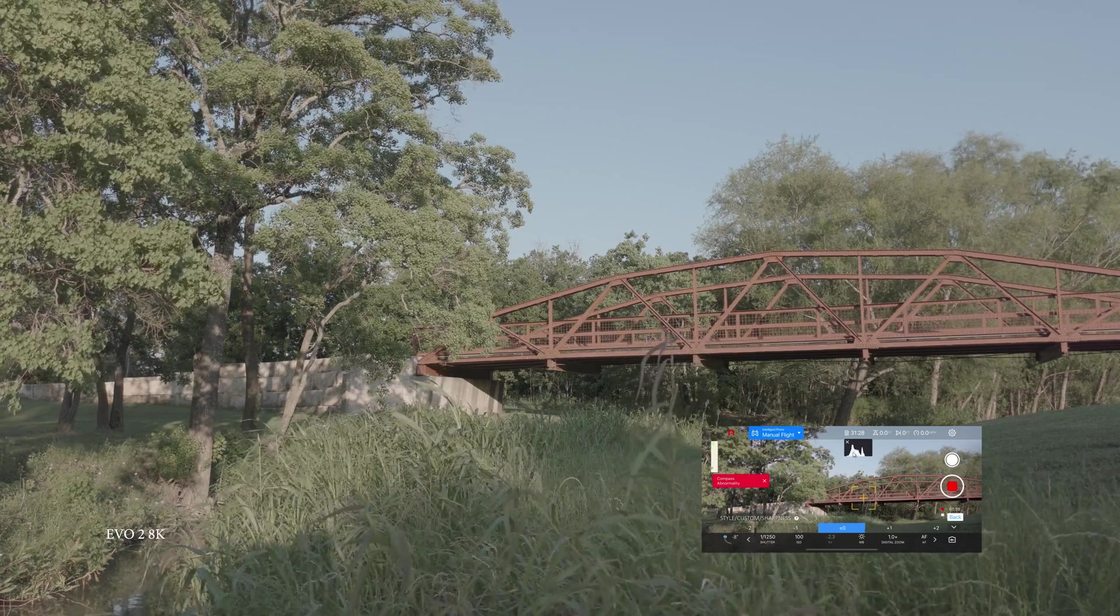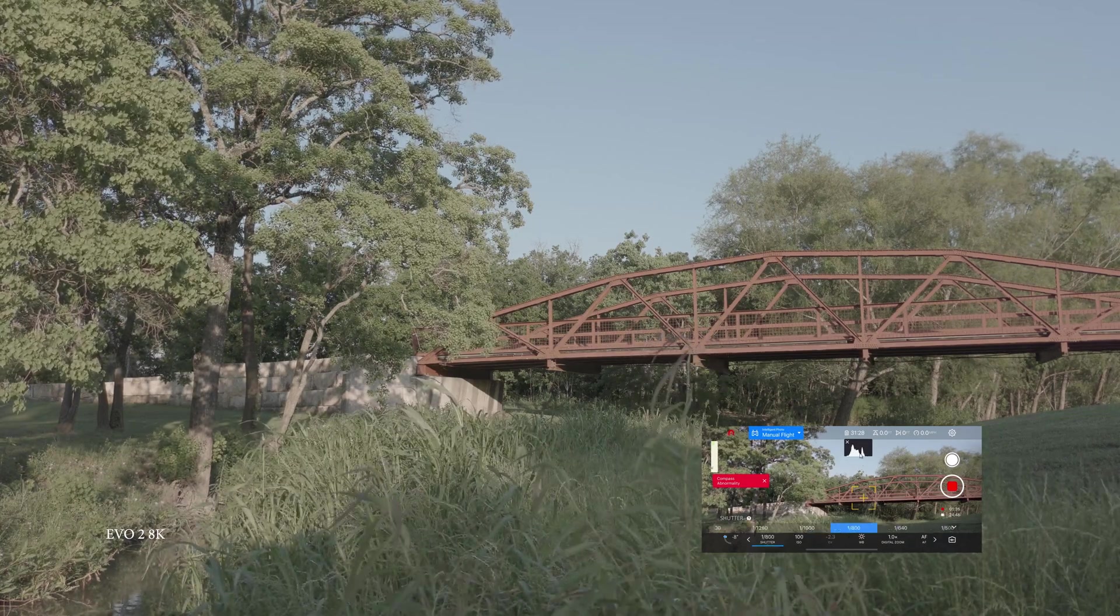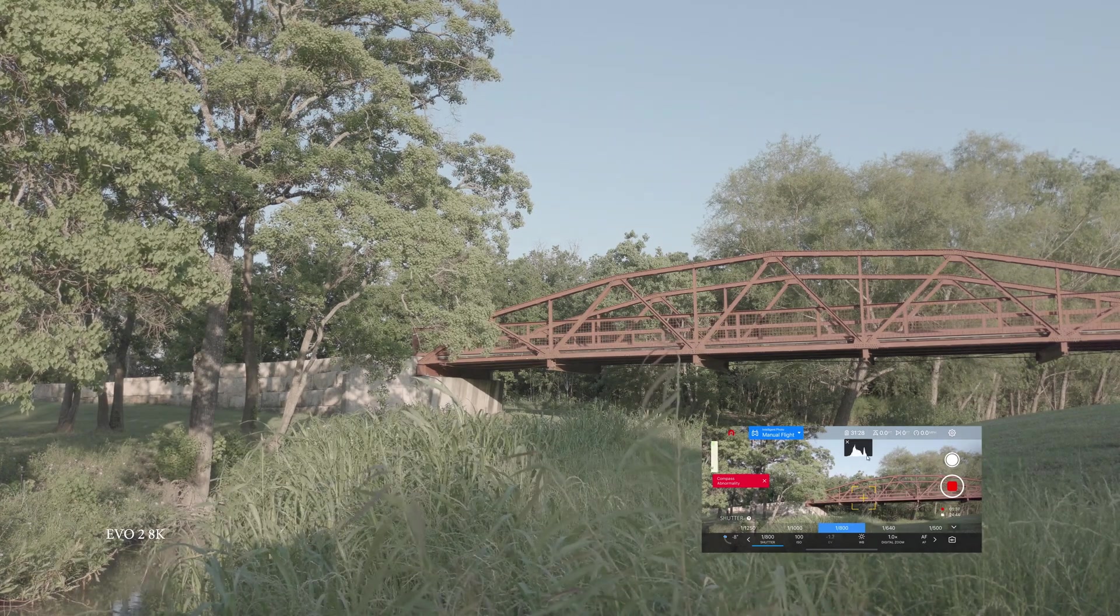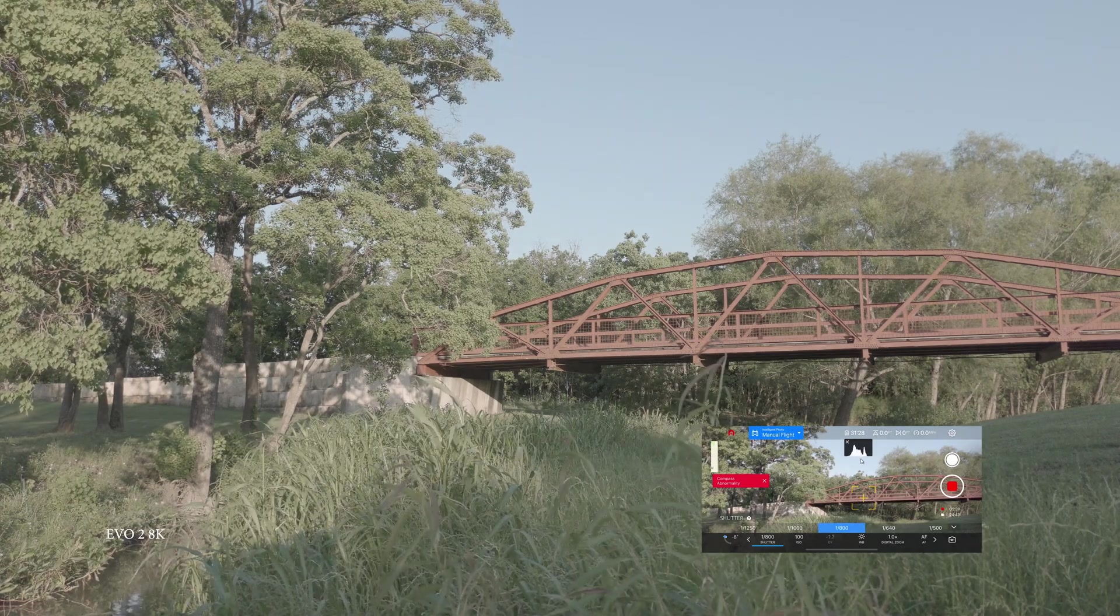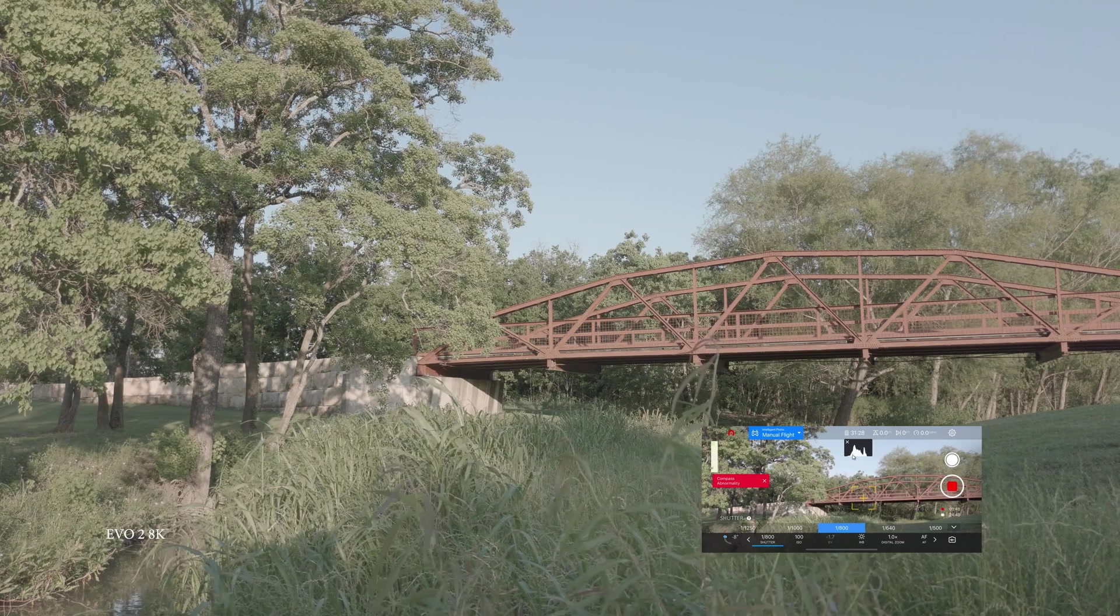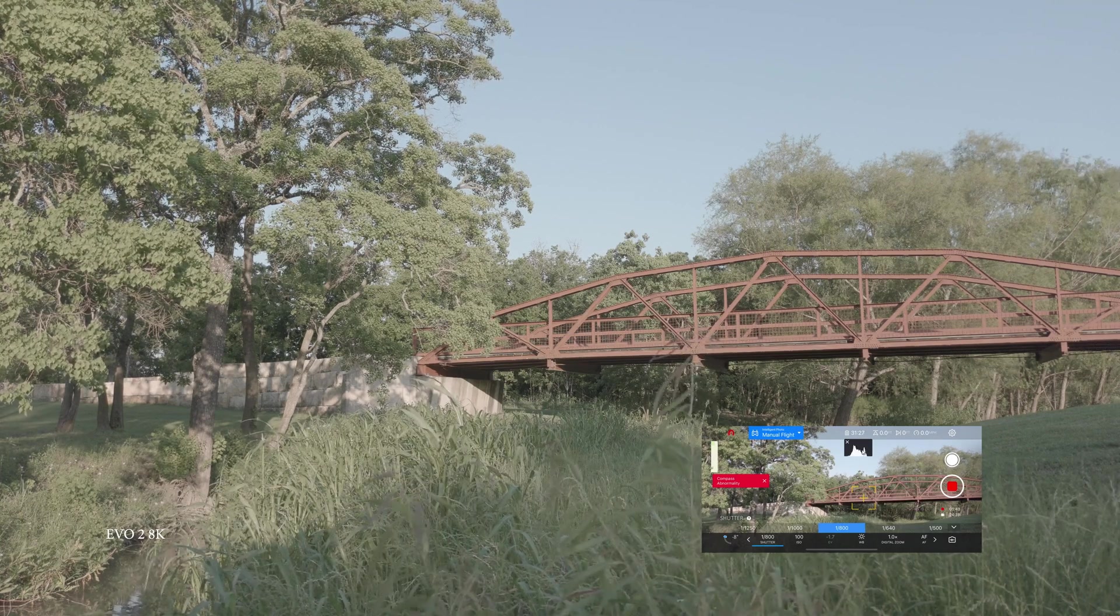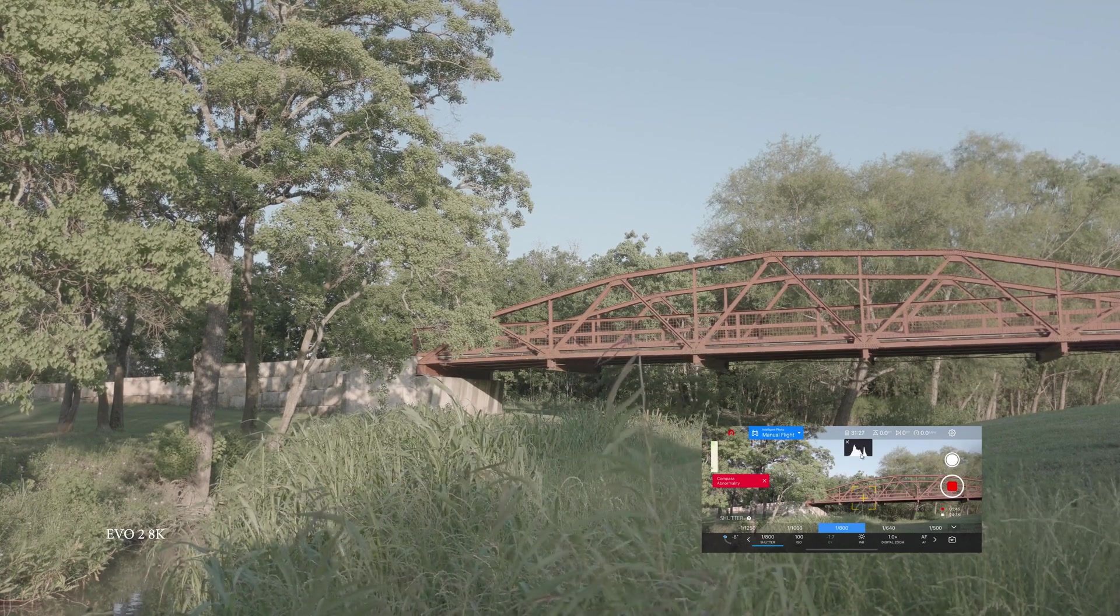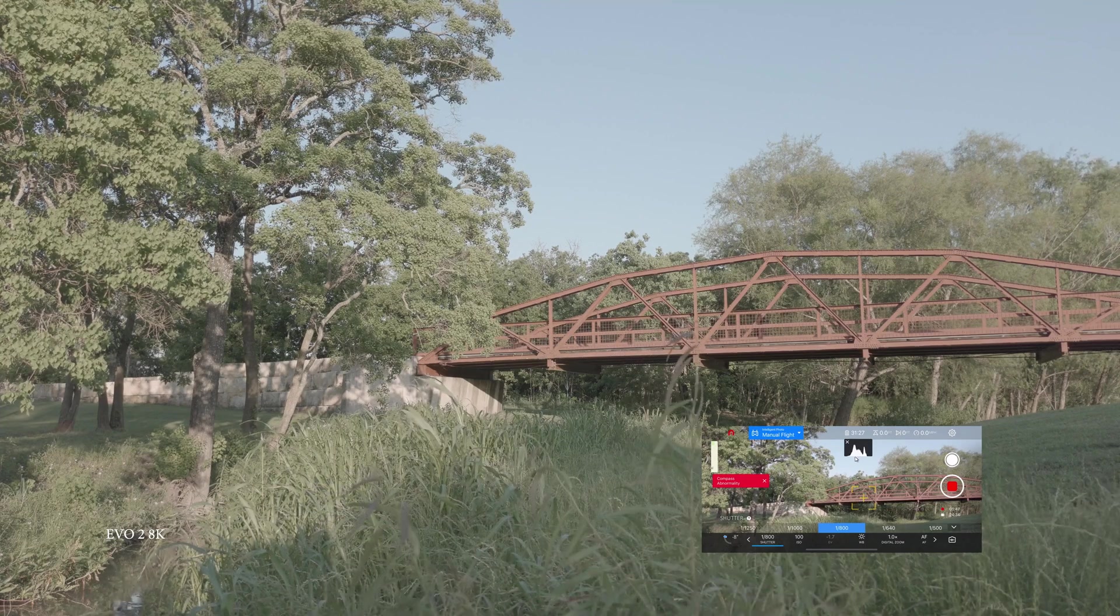Looking at the histogram, we seem to be exposed pretty well, maybe a little bit towards the darks. We're going to bring it up, try to get that histogram right in the middle. This peak on the right here is our highlights and then shadows on this side. Looks like we're quite a ways away from clipping either one of them.